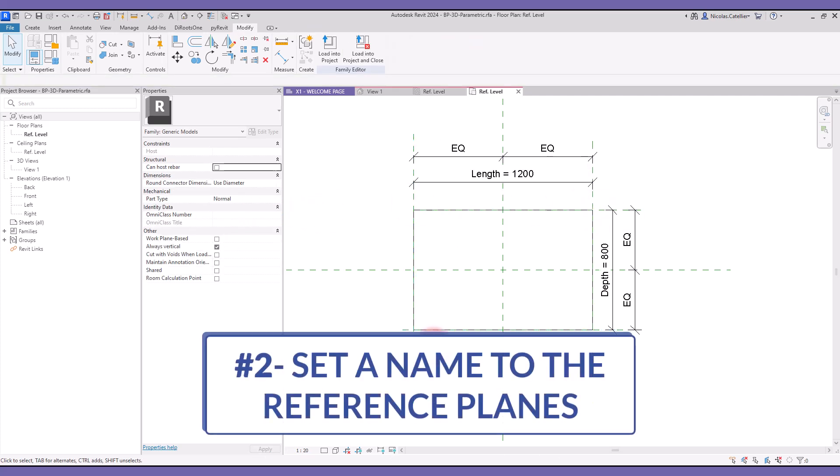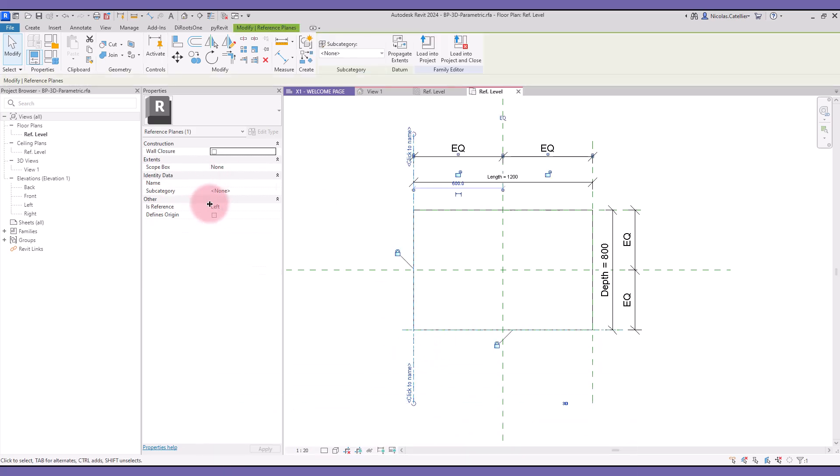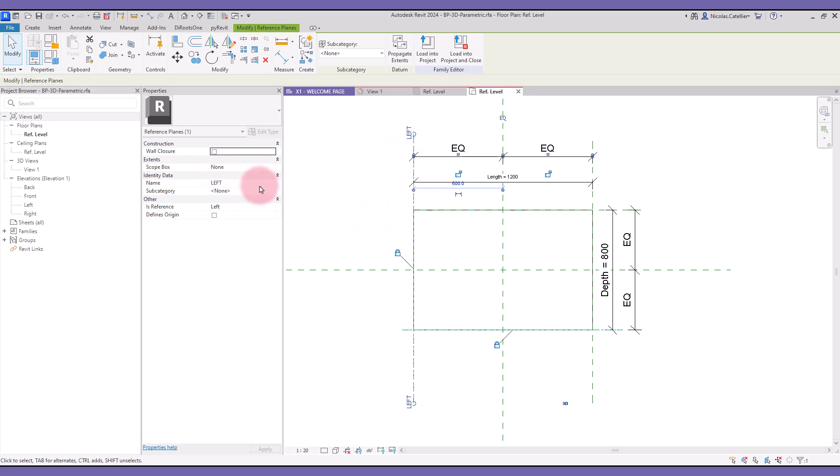Tip number two: set the name to the reference planes. In addition to the is reference parameter, make sure to enter a name to the reference plane. If it is a major side of the family, such as front and back, you can use the same name as the is reference parameter.